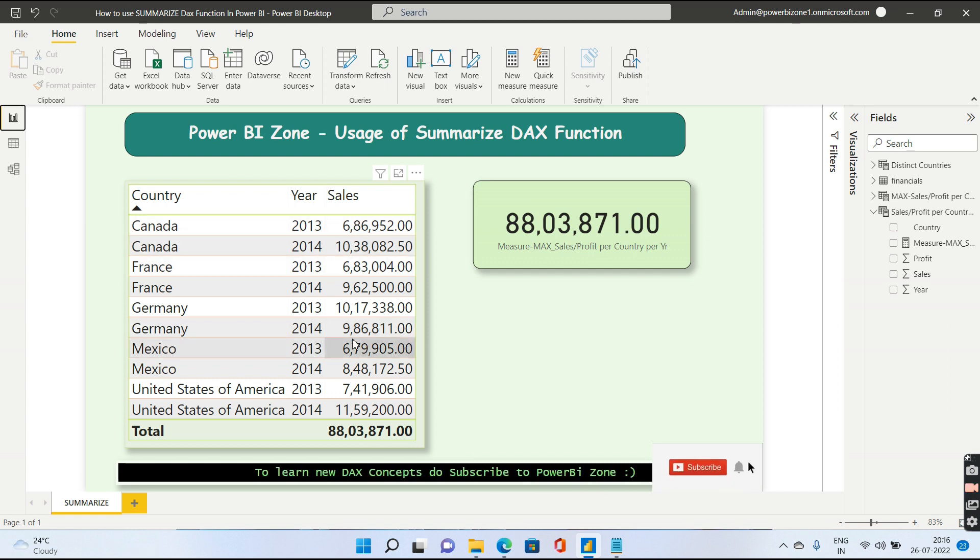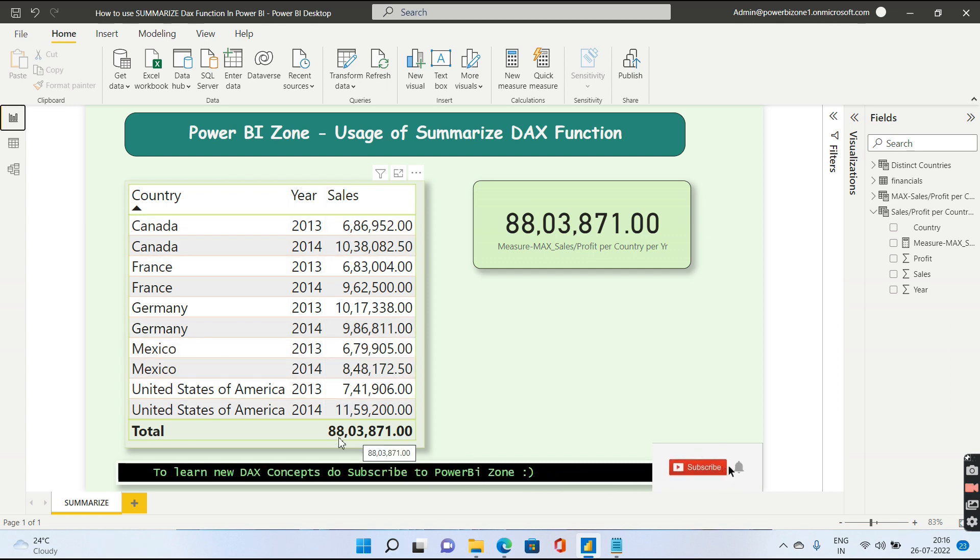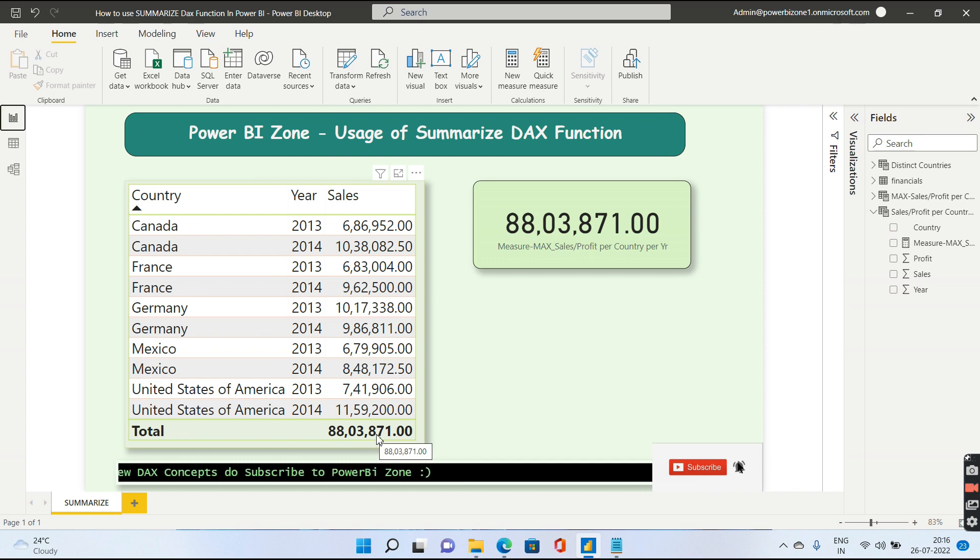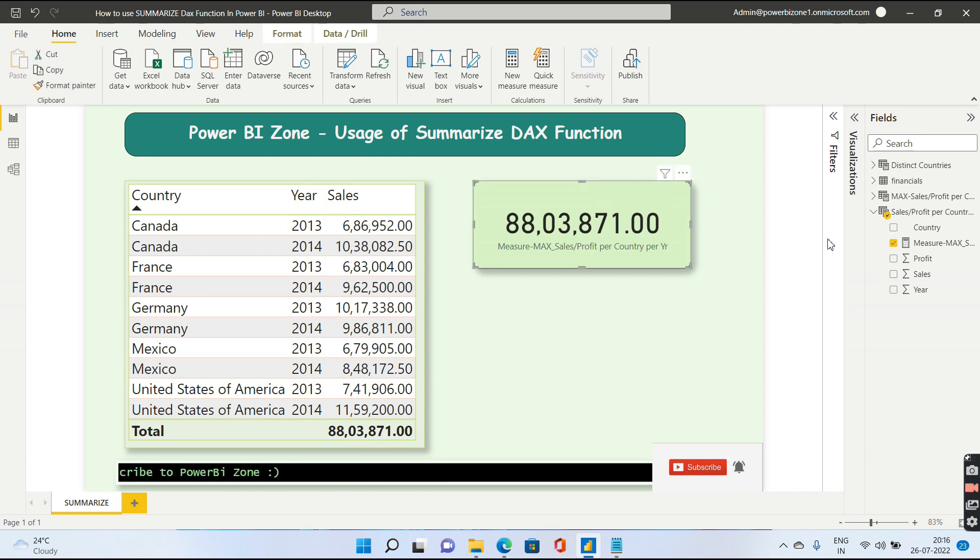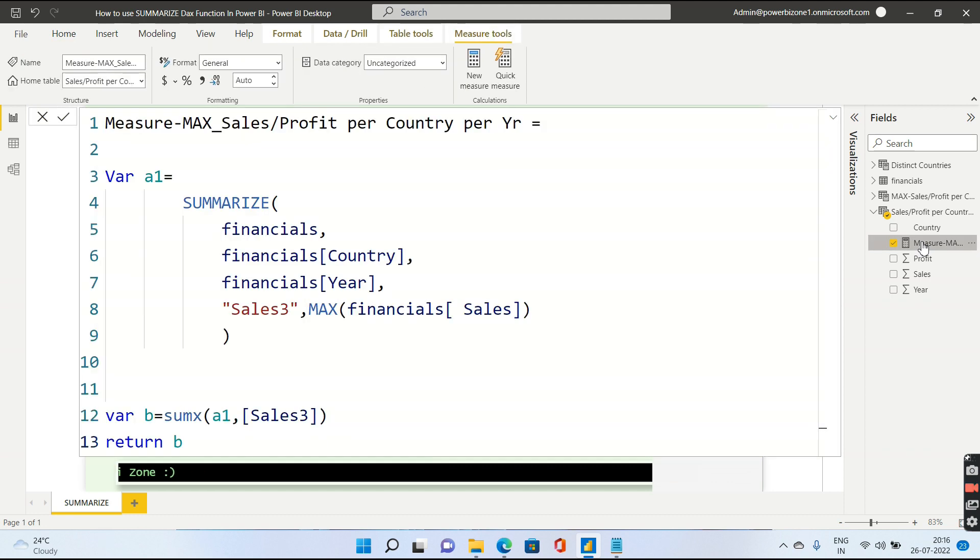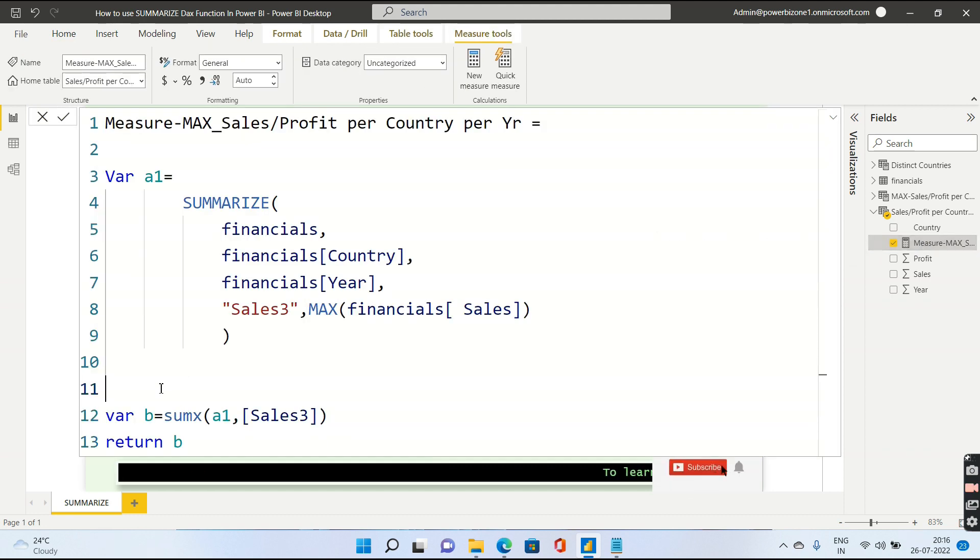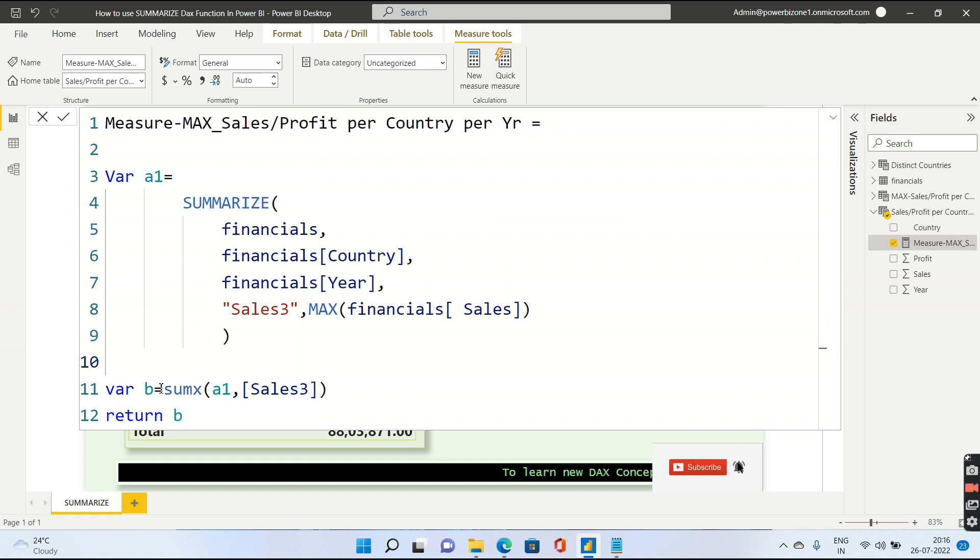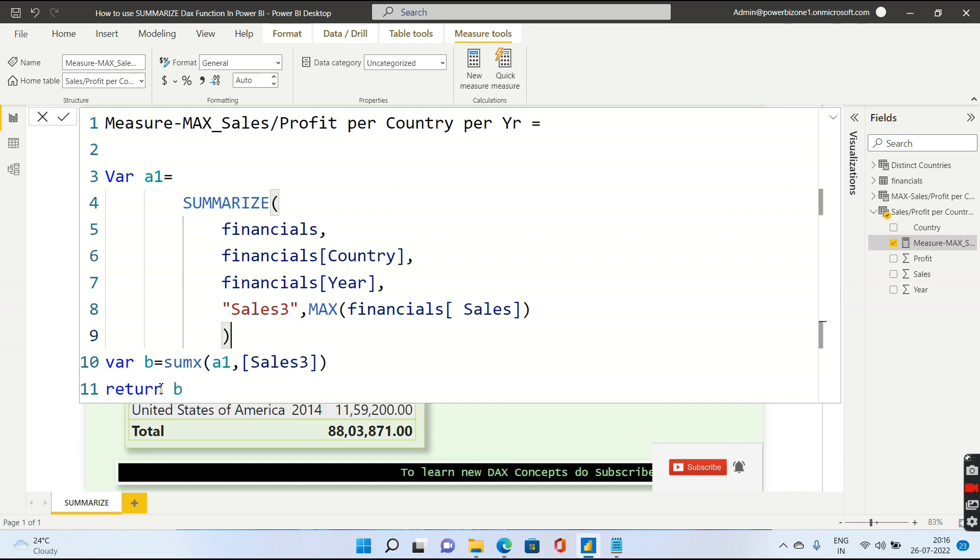You see the total sales is this particular number, 8803. Now, this sales can also be calculated using Summarize. This is just an example that I have written so that you can apply it in various scenarios.